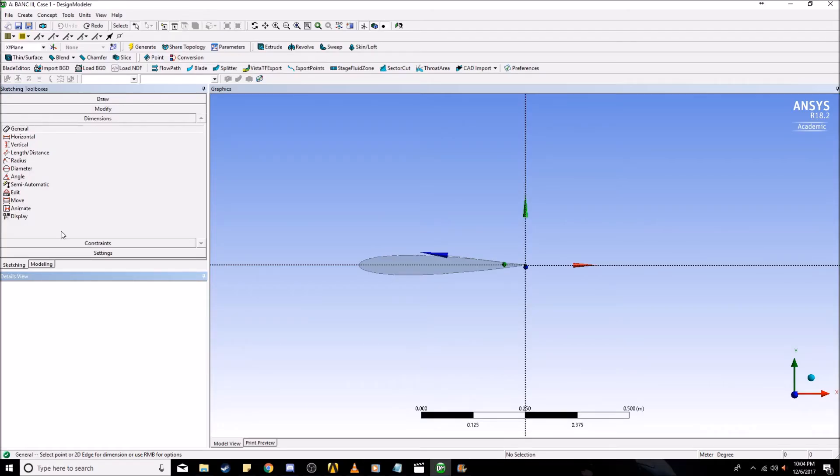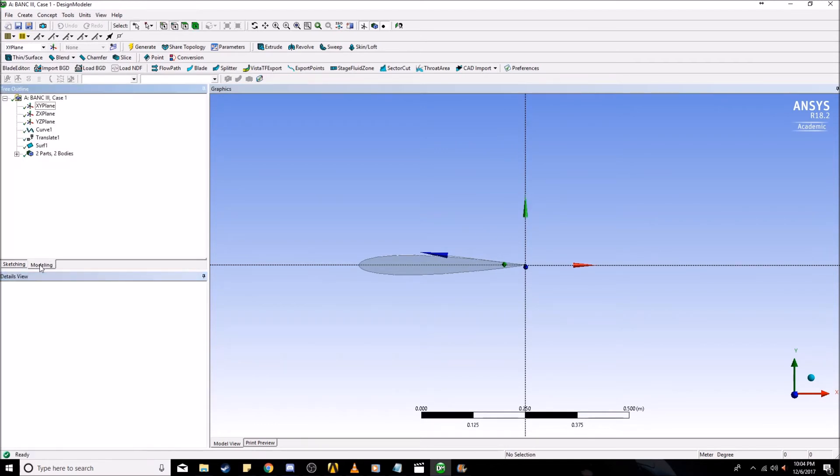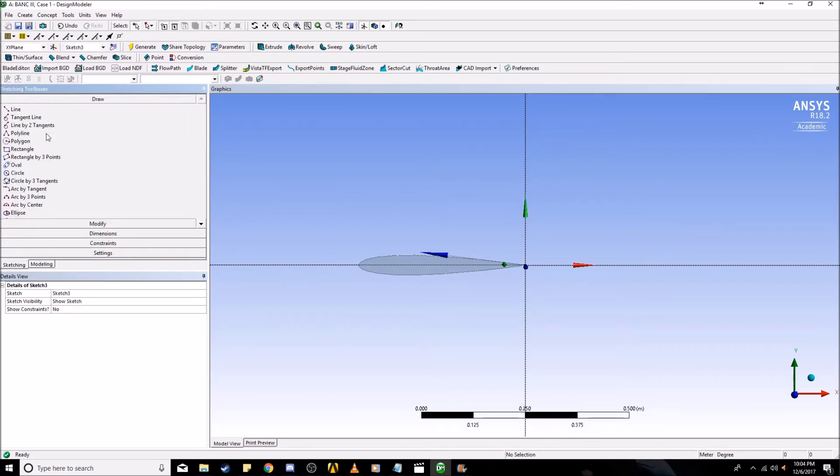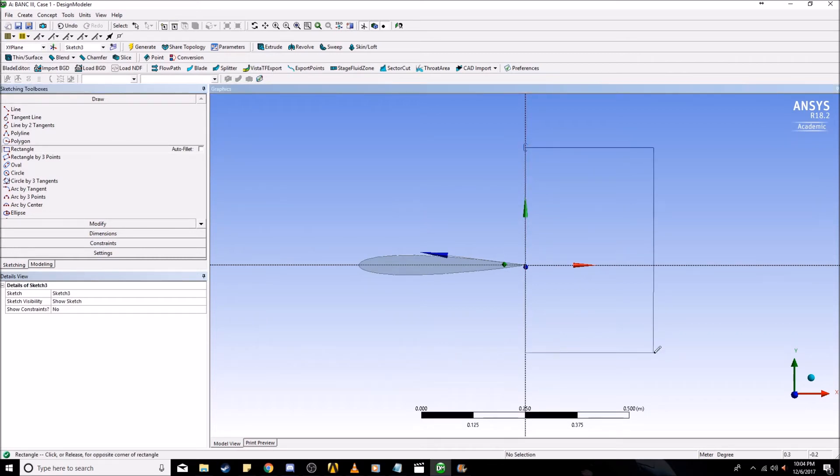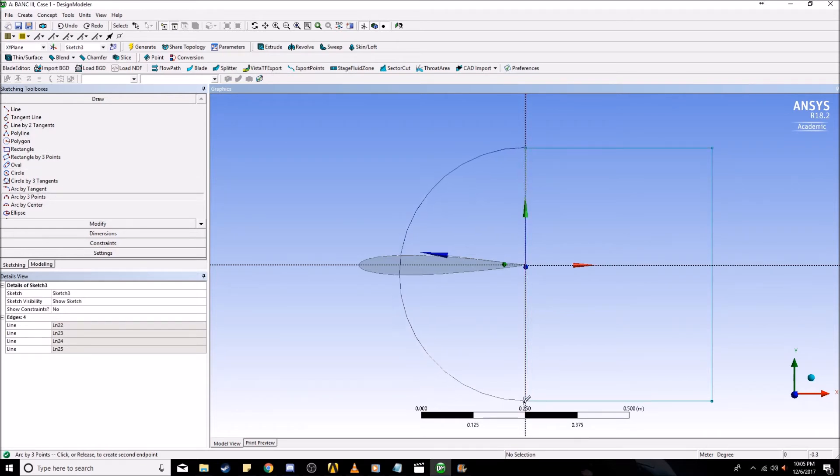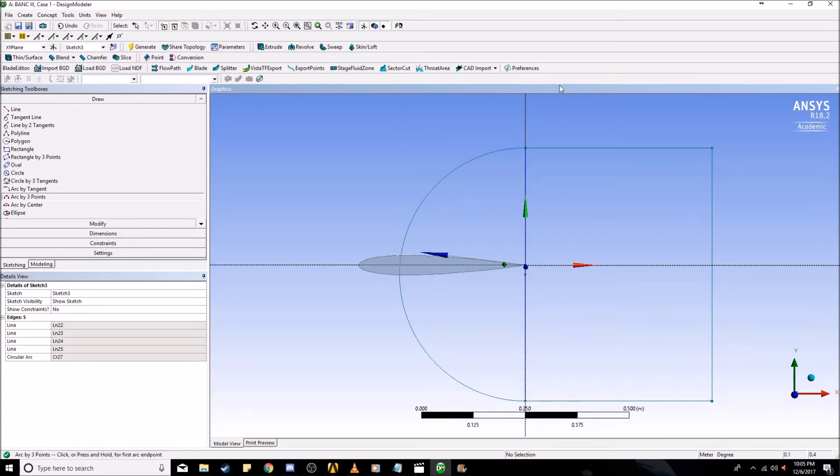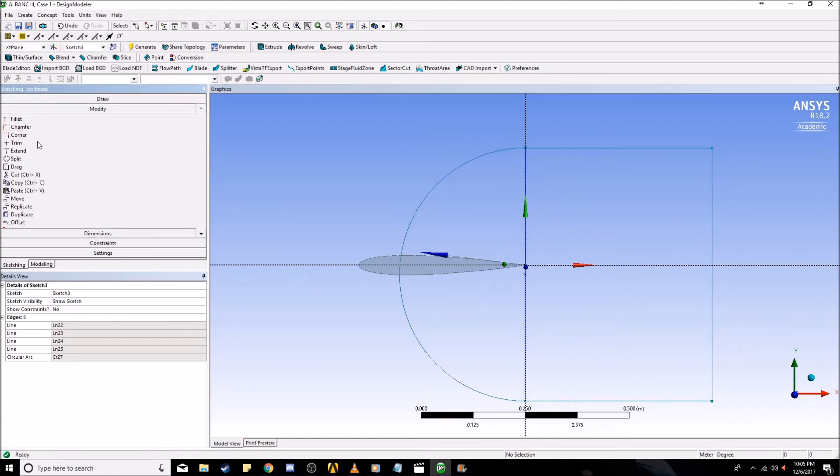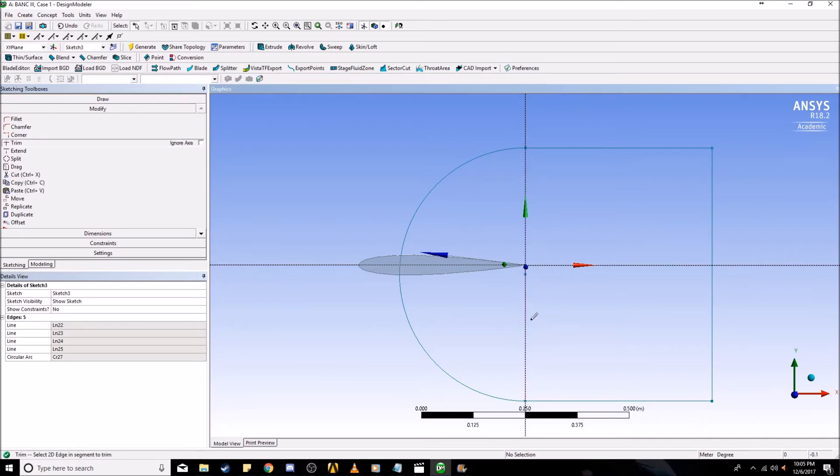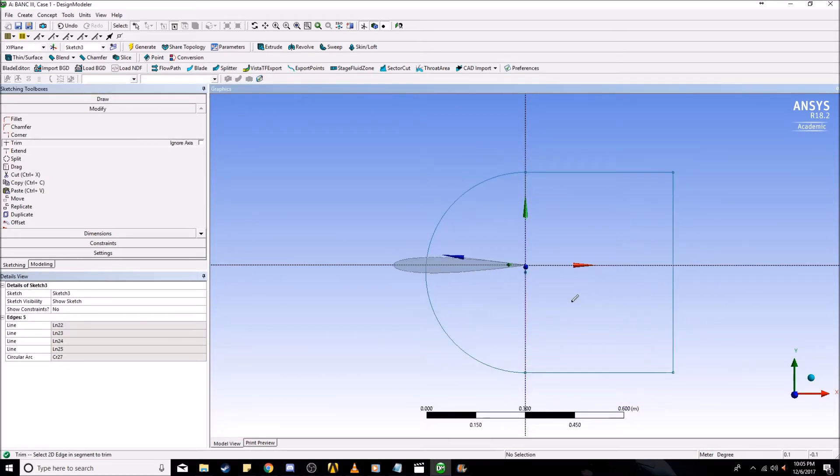In this step we're going to be constructing the C grid. First what we want to do is make a sketch on the xy plane. Create sketch. Now we go down to sketching and we are going to create a rectangle. Then we're going to create an arc by three points. Then we're going to go down to modify and trim, and we're going to trim these edges. Now you have an approximate C grid shape.